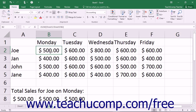When you use 3D formulas, you must also expand your knowledge of formula syntax. You will be using additional punctuation marks when you write these formulas to tell Excel specifically which cells from which worksheets you will be using.